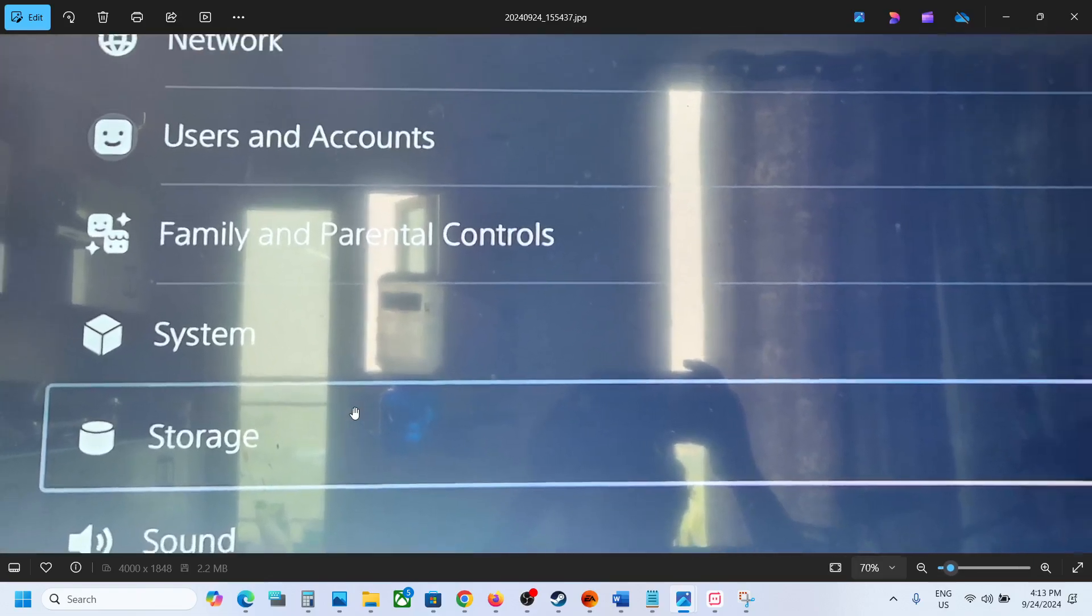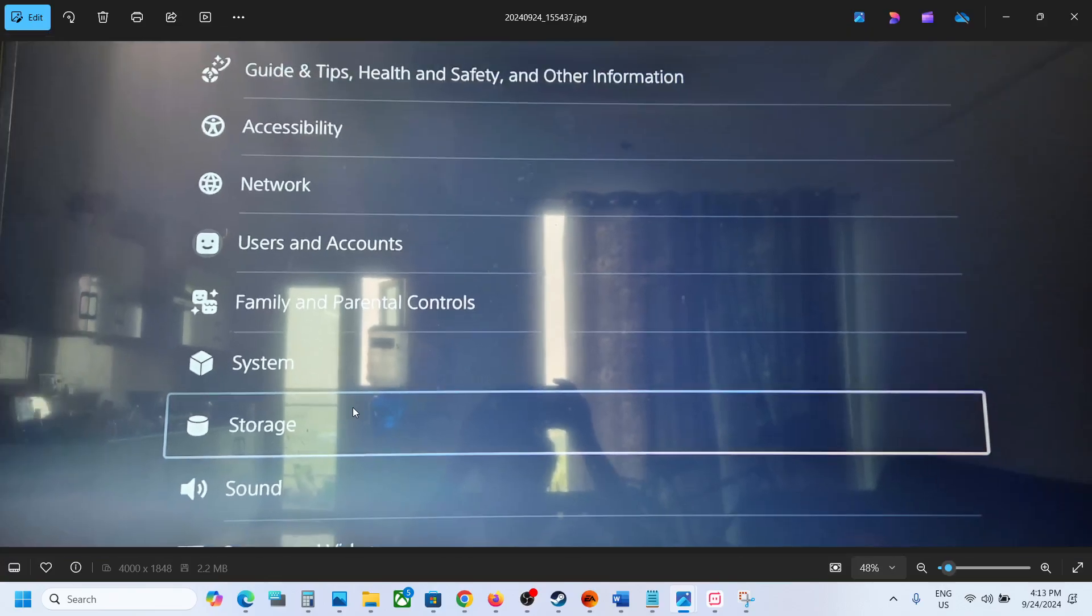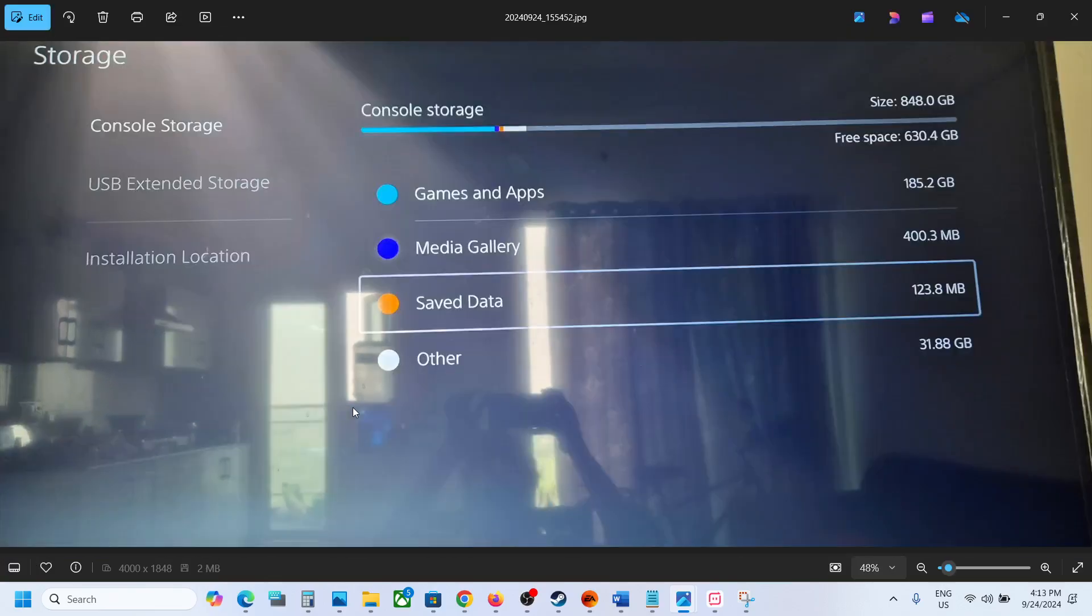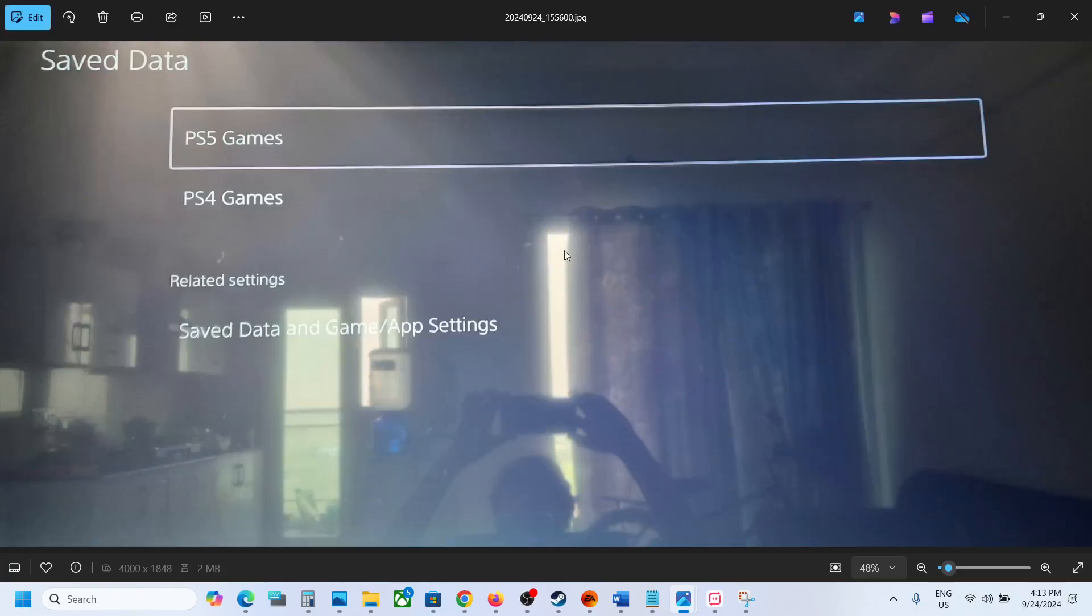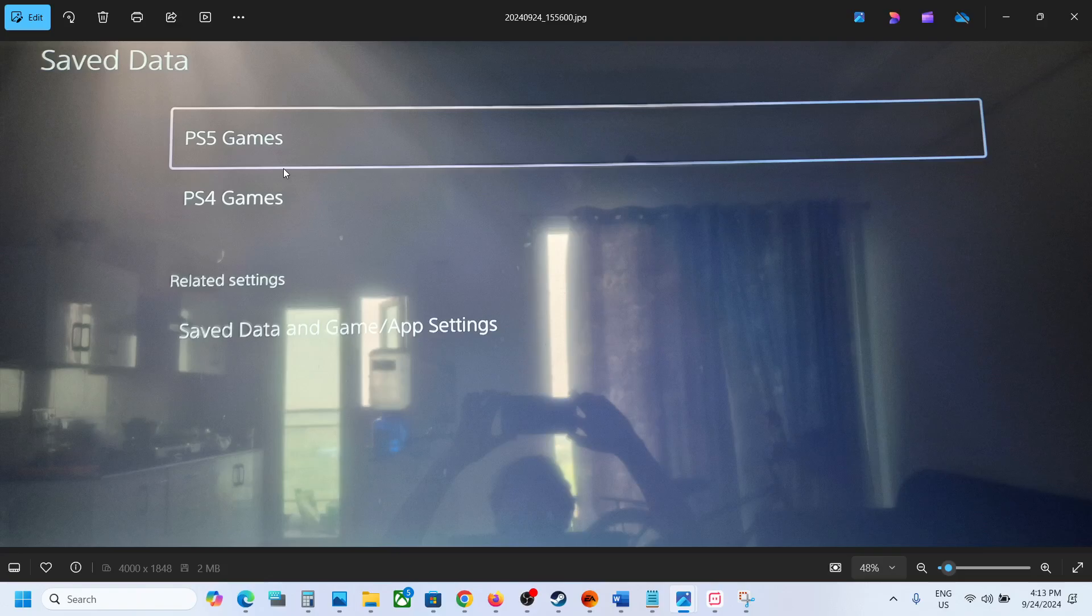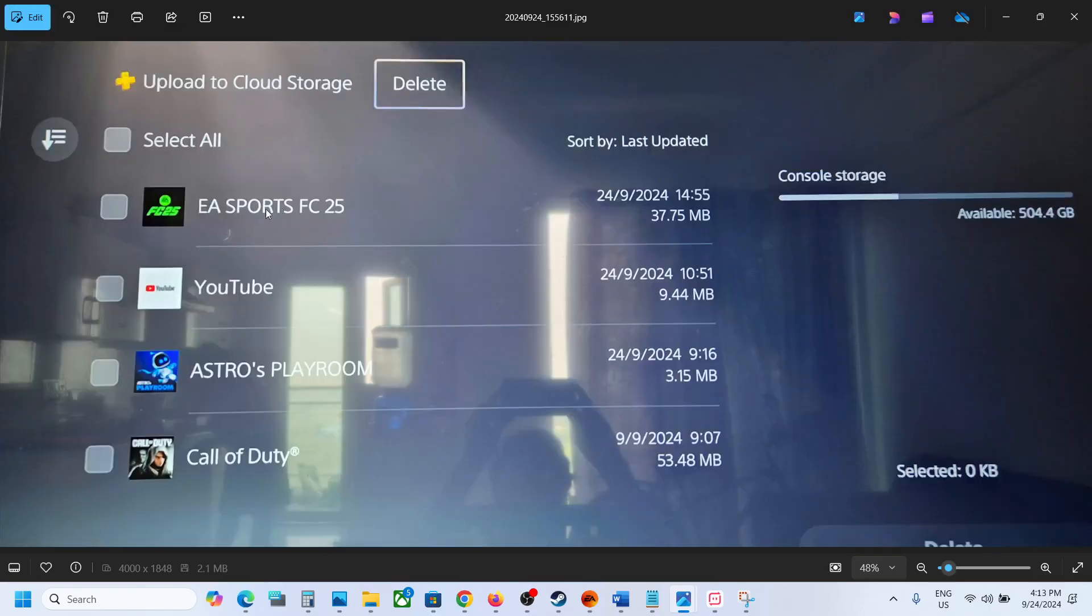Now once you select storage, go to saved data and then go to PS5 games. And then over here, you will see EA Sports FC-25.